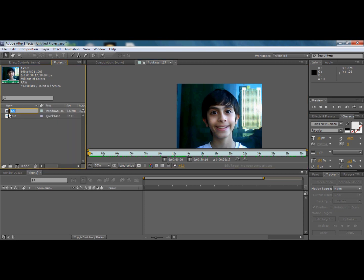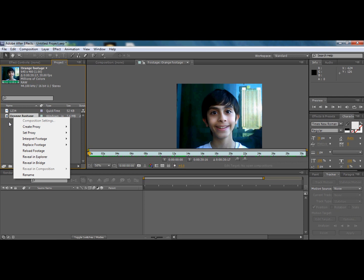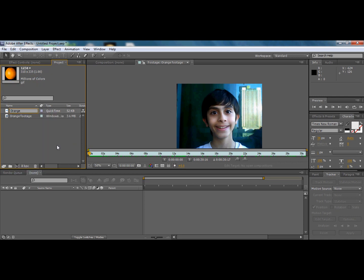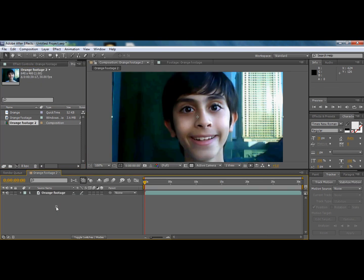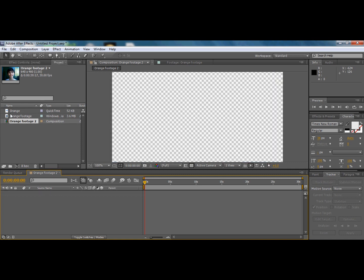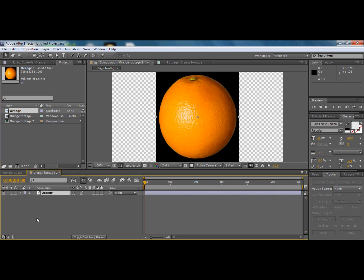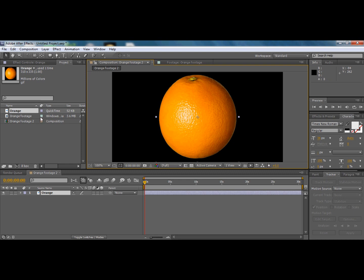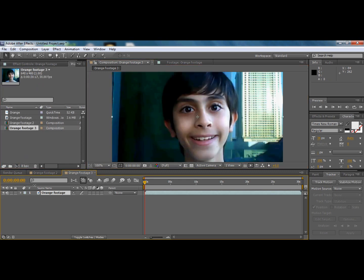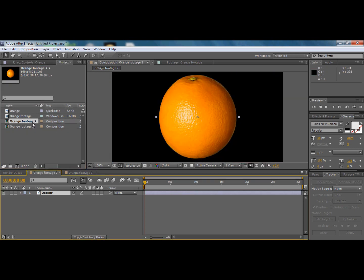First, I'll name this layer 'orange footage' and I'll name the picture 'orange.' Once I've named them, I'll drag the orange footage and insert it into a new comp, then delete it and insert the orange in there. Then I'll drag the orange footage again into a new comp.